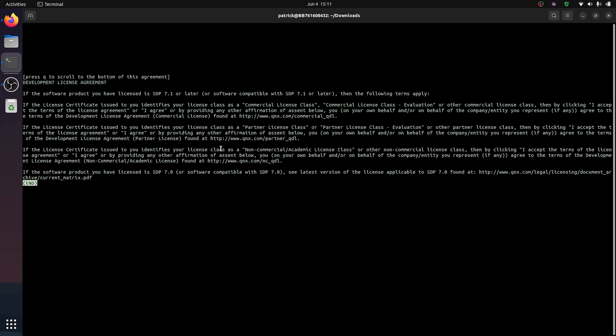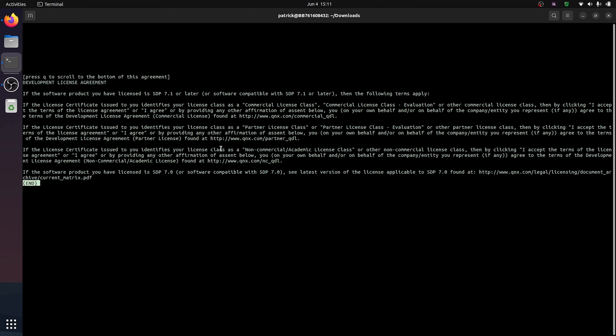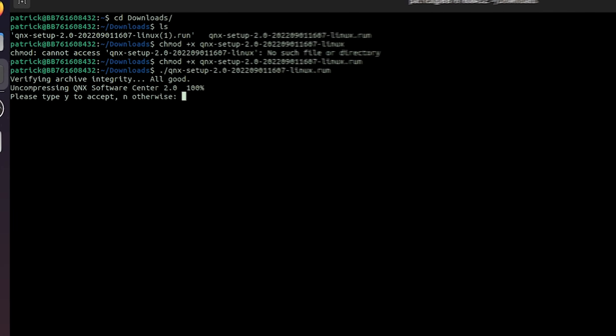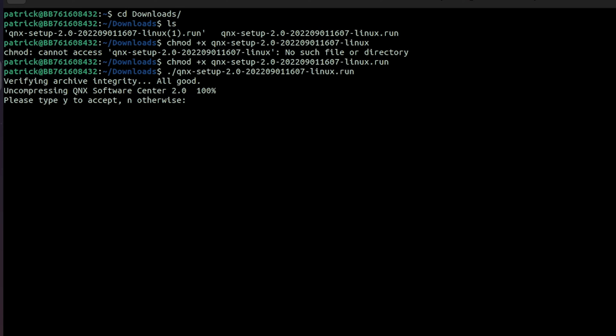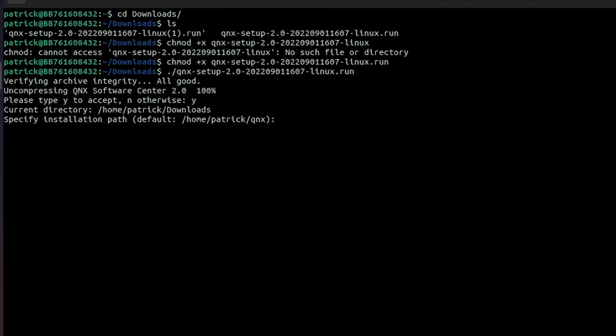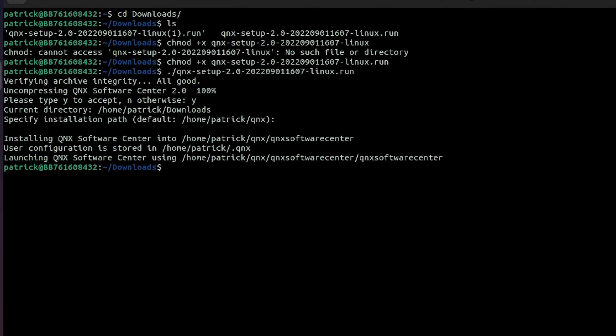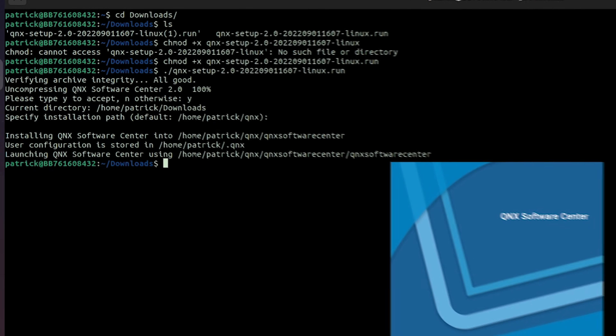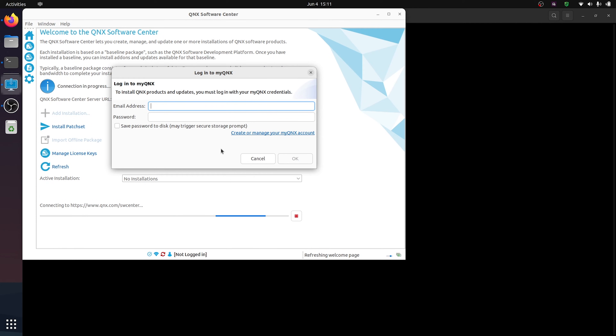I'll make the download script executable and then run it to install Software Center. The first step is there's going to be an agreement that you have to read and sign, so please make sure you review and understand the legal terms of the license. Once you've done that, you can accept the agreement by following the instructions and pressing Y. You now have the option to specify an installation path. I'm just going to use the default path, which will create a folder called QNX in my home directory.